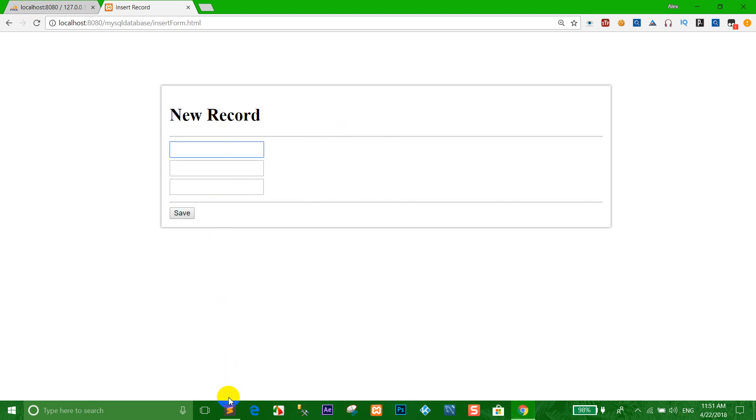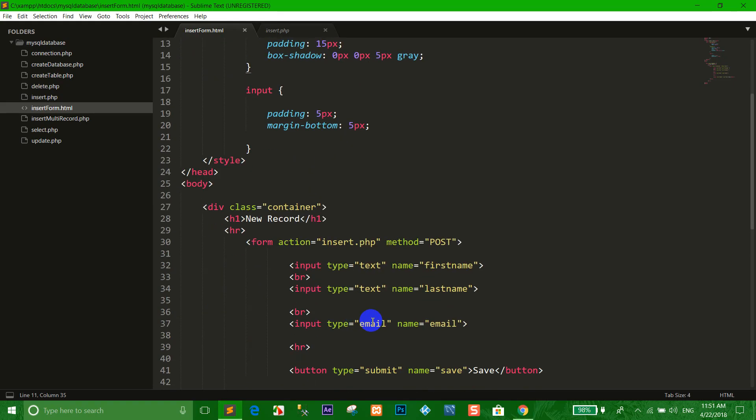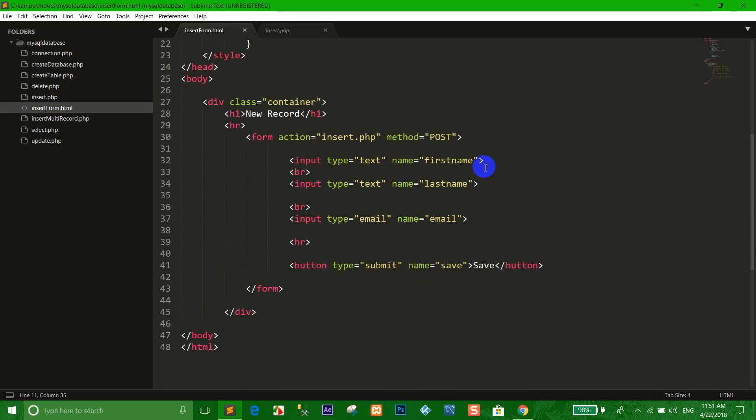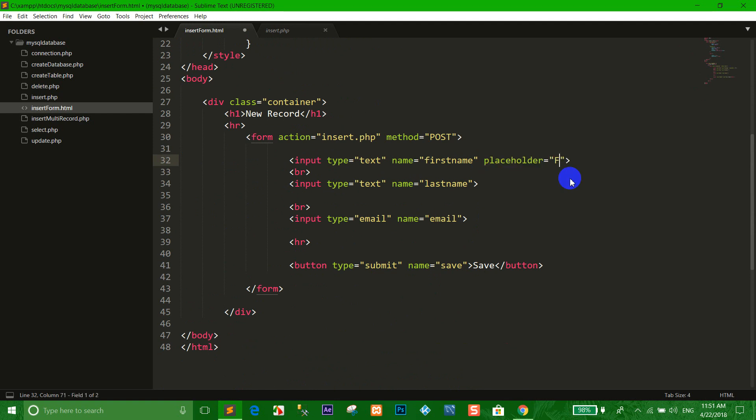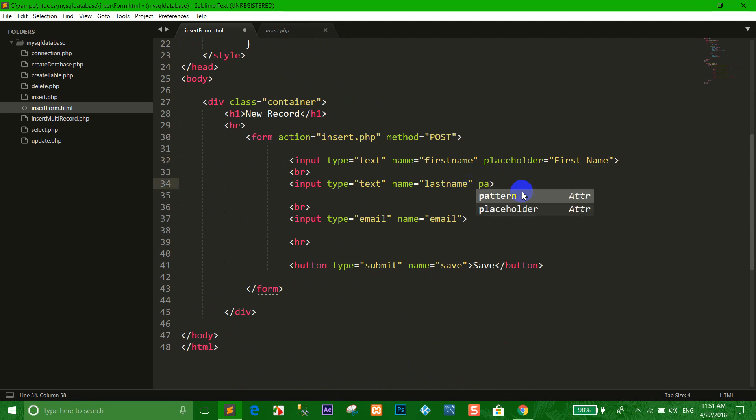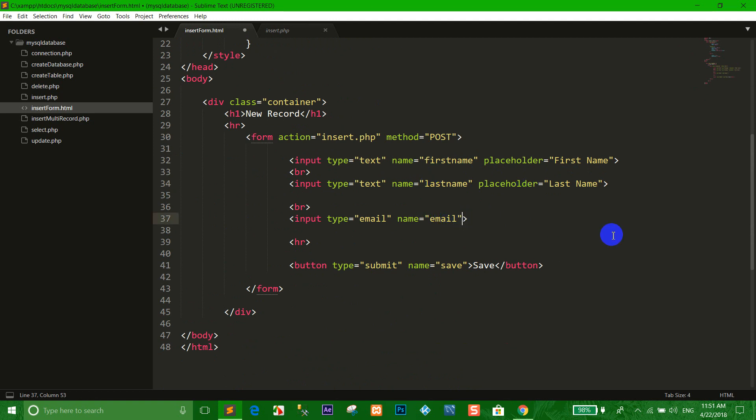When we add the form already, I go to import the placeholder. First name placeholder, last name placeholder, and email placeholder.